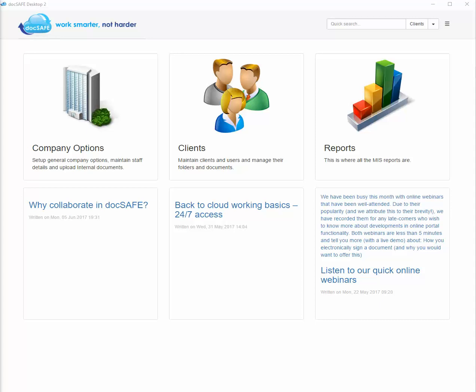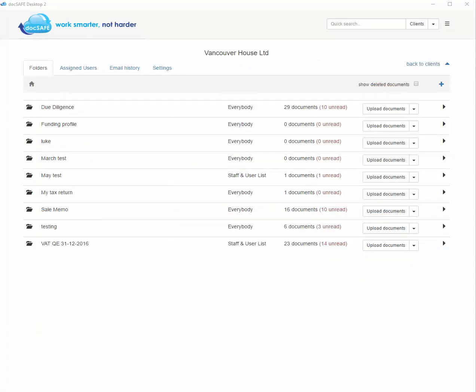How do we move documents in DocSafe? There are a number of ways of moving documents in DocSafe. I've just gone to a client's account and when I'm in the account, the first thing you can do is